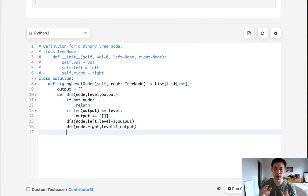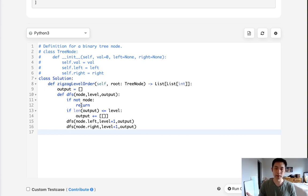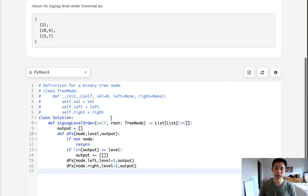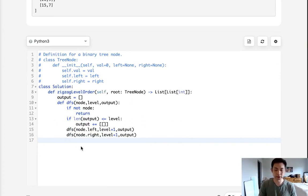We need to check if we are at an odd level or an even level. And if it's an even level, then we can just do append. We can do a regular append from left to right. If it's odd, we have to do a prepend. And to do that in Python, you can use the insert method.